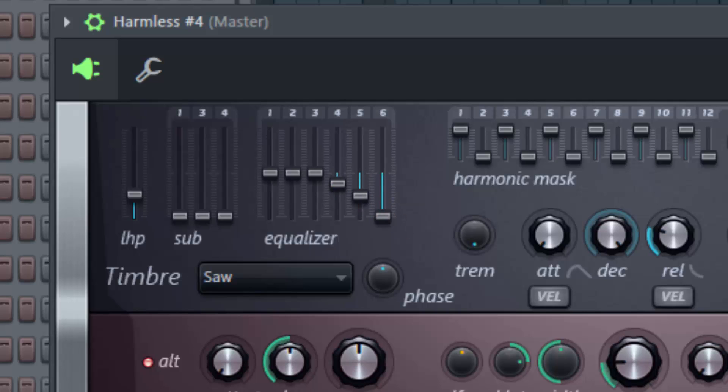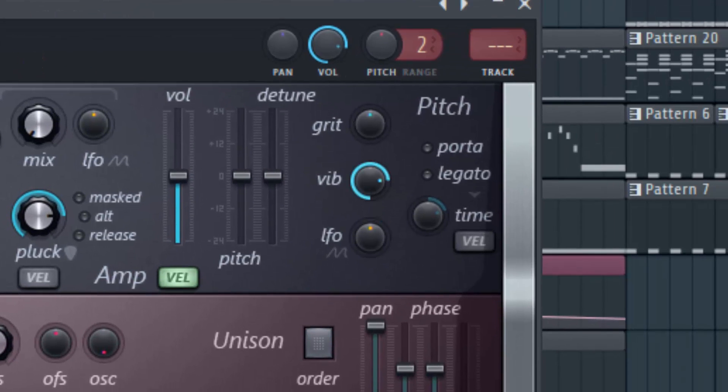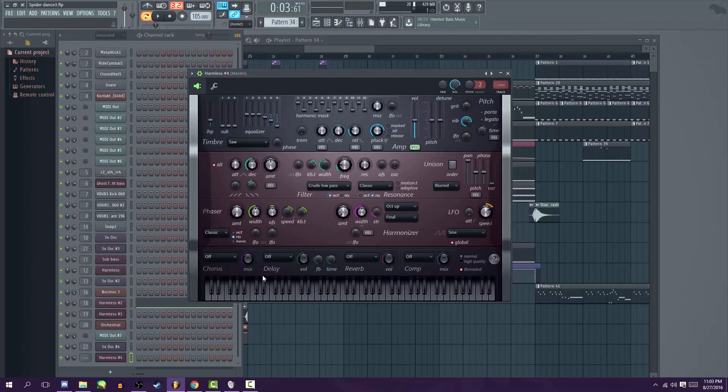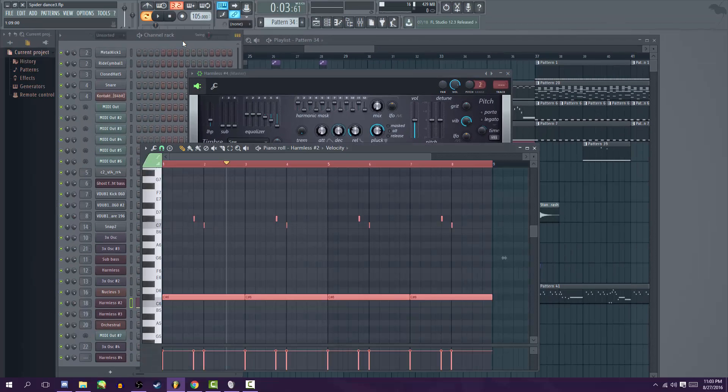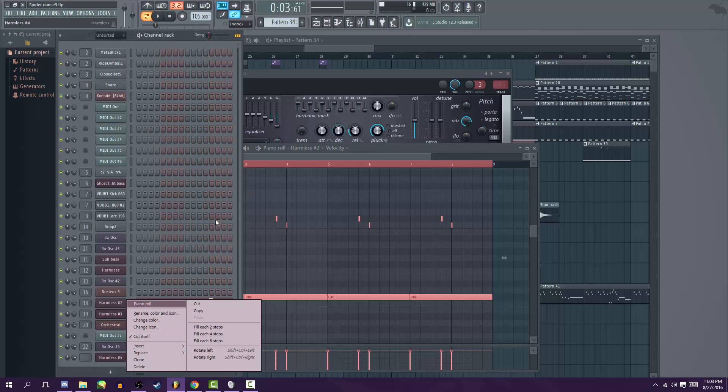And the last thing I'm gonna do is turn the vibrato knob up to three o'clock as well. And that's pretty much all there is to it. You just made a theremin synth and this is how it sounds in action.